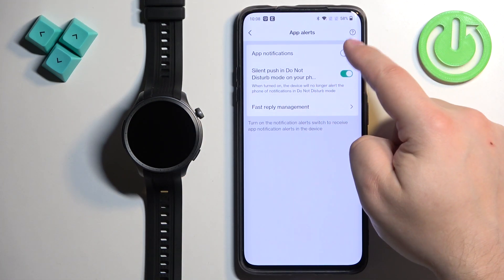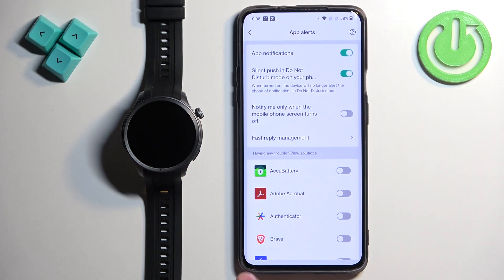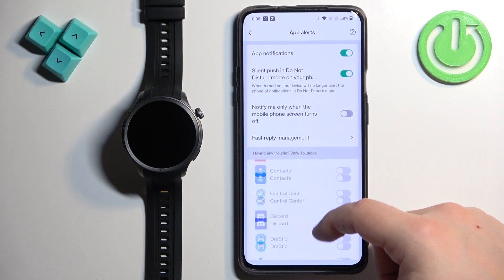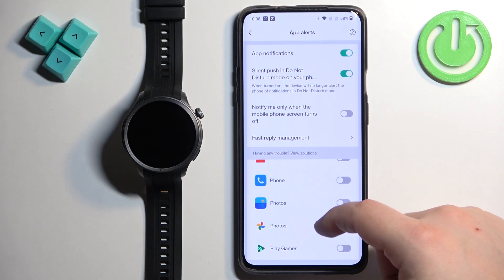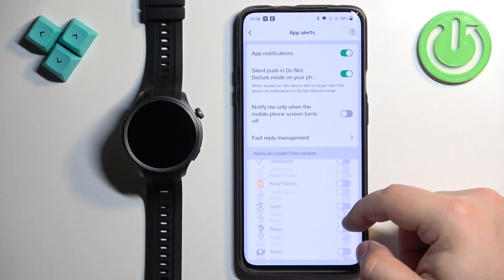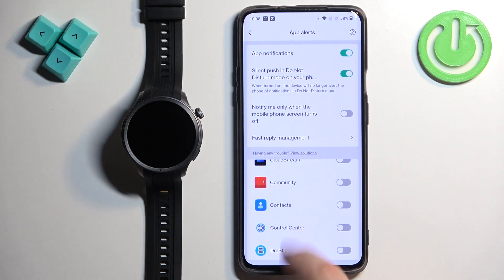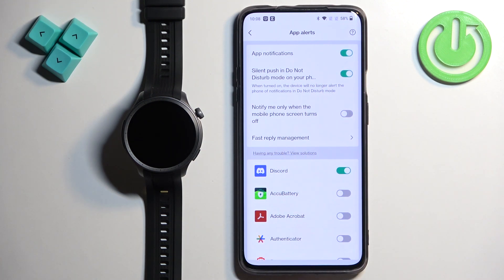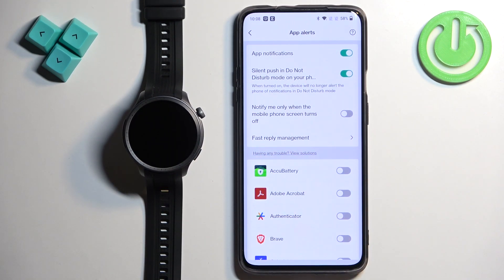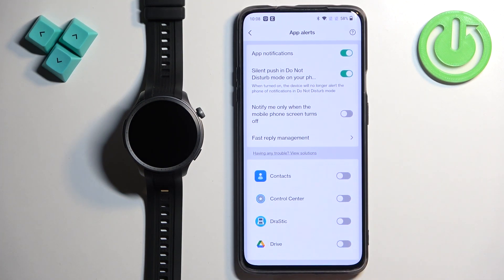Now you can turn on notifications by tapping the switch and tapping 'Got it.' You should see a list of applications — scroll through it to find the apps you want to enable notifications for, then tap the switch next to each one. For example, I'm enabling it for Discord. If you enable notifications for an app like Discord, any notification received on your phone will be forwarded to your watch; if disabled, it stays on your phone only.